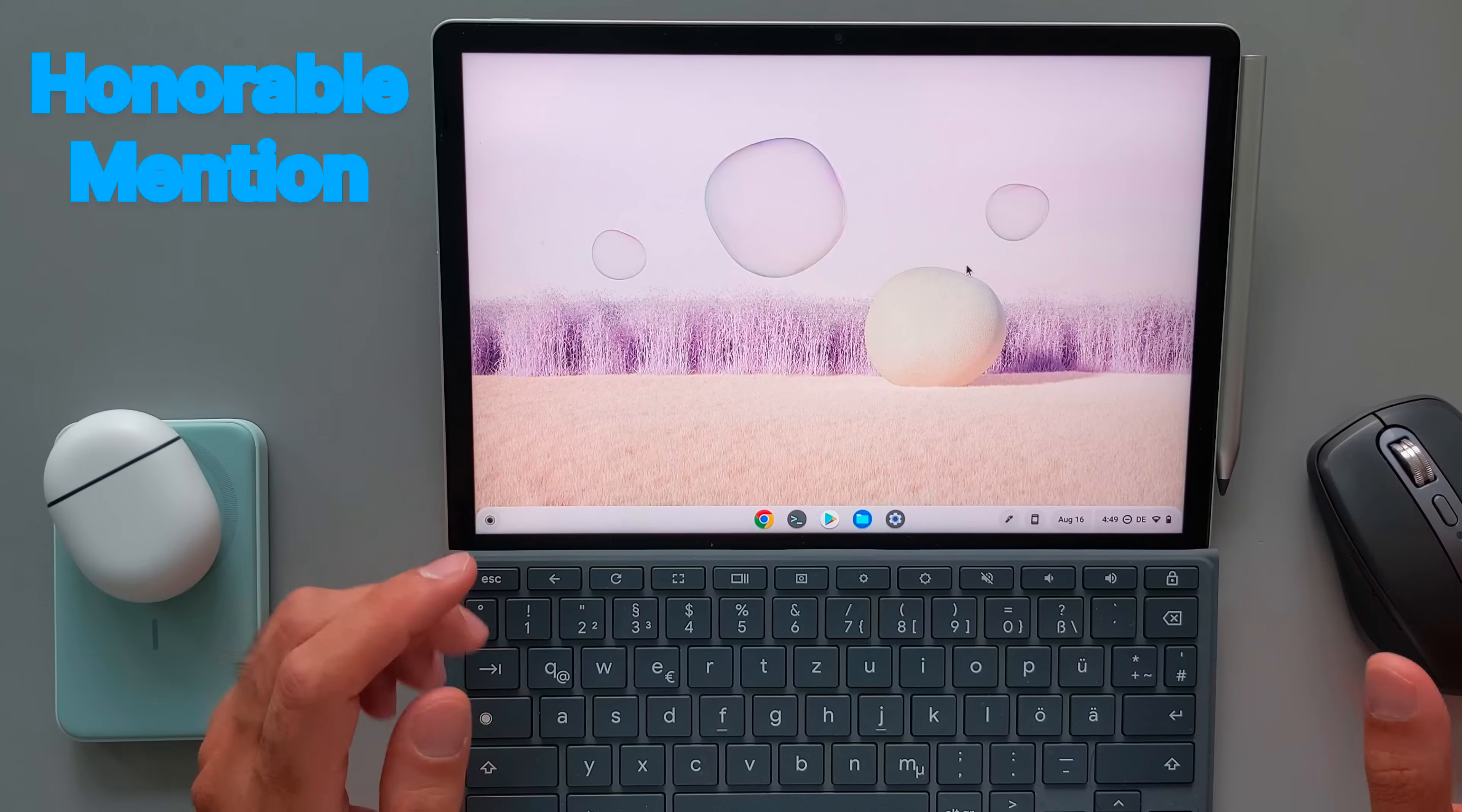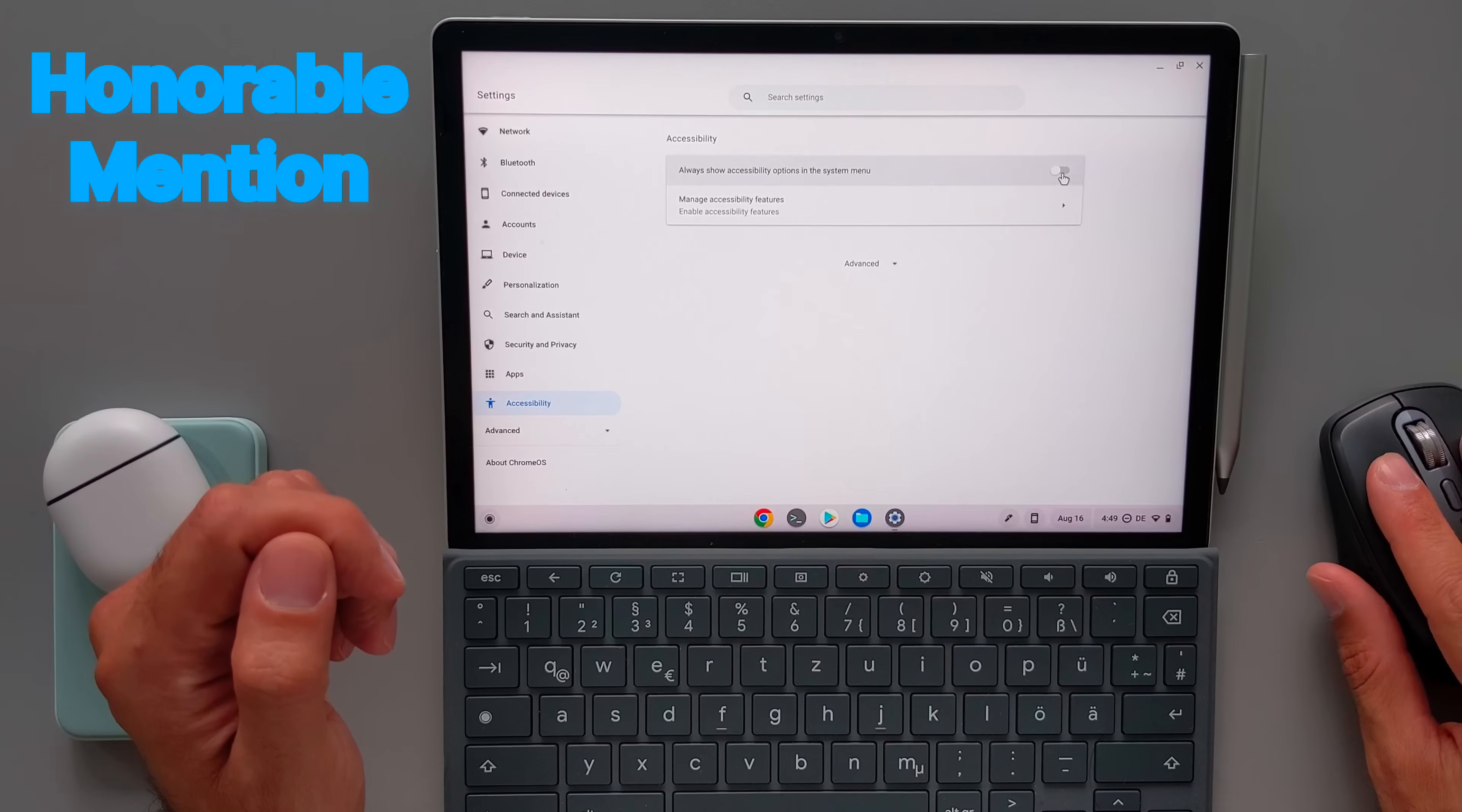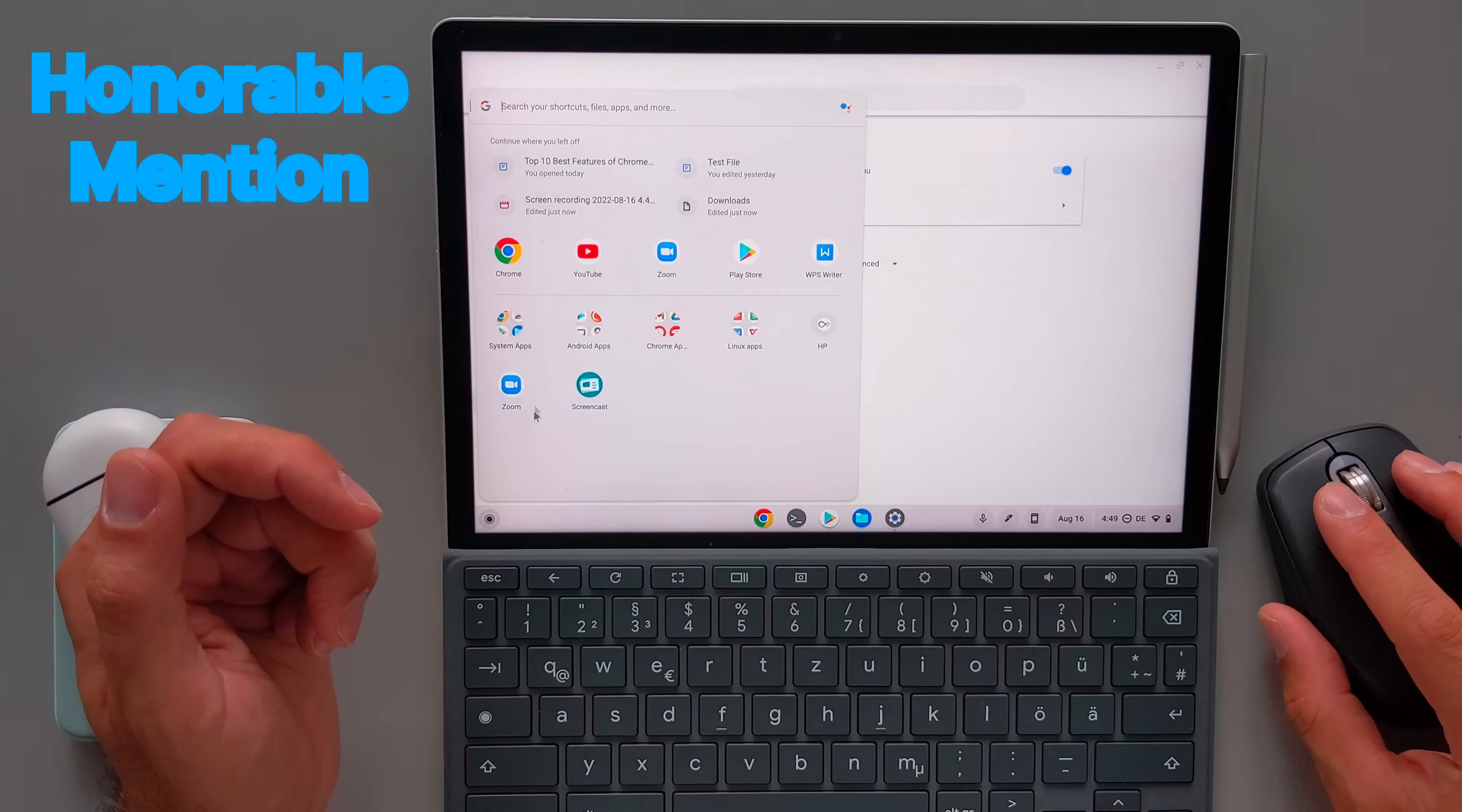I also have one honorable mention for this video and that's the accessibility feature. I don't use it personally, but I know the importance of this feature and I know that it is really well built in Chrome OS. You can also make a shortcut of the accessibility feature on the system menu, which you can easily access. And there you will find the main features that exist on Chrome OS devices, for example, speech to text.